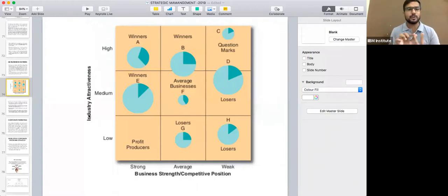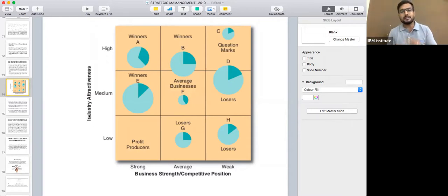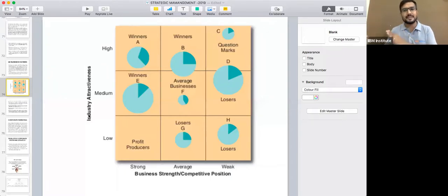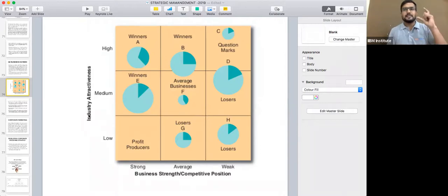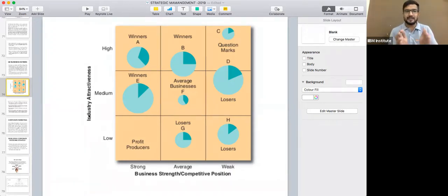The second basis is industry attractiveness. Some industries are very less demanded in the market — for example, the camera industry, music players, CDs, and DVDs are rarely demanded nowadays. The apparel industry has also been affected by westernization. Industry attractiveness is essentially the demand for a particular product in the long-term perspective — whether the product or offering the company provides in the market will be able to sustain in the long run.